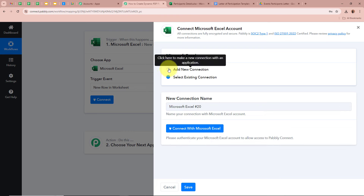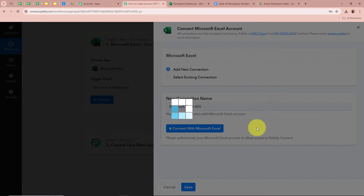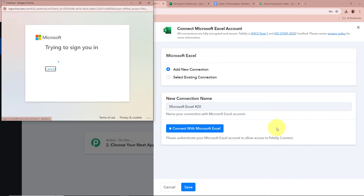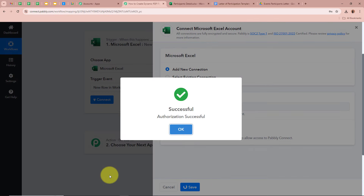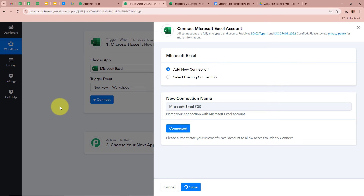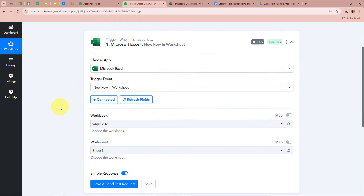A new window will appear — click on Add New Connection, or select an existing connection. Then click on Connect with Microsoft Excel. A new dialog box will appear asking for permissions. I'm going to click Accept, as this is a safe process and my data is perfectly safe with Pabbly Connect. We have now successfully authorized Microsoft Excel with Pabbly Connect.